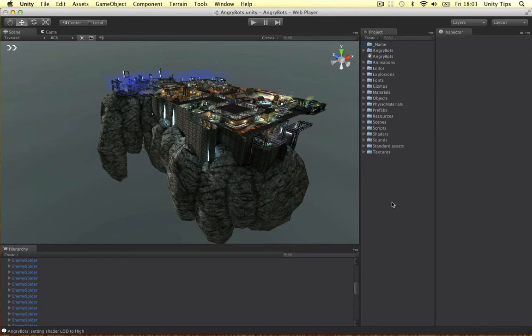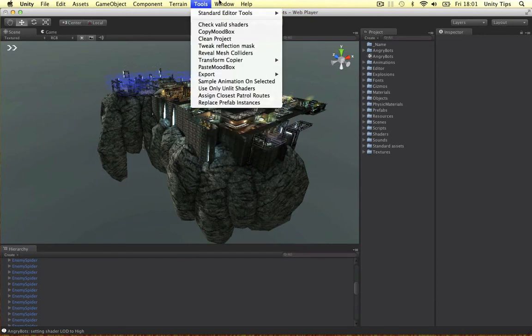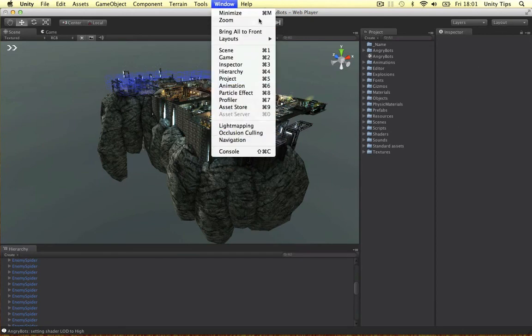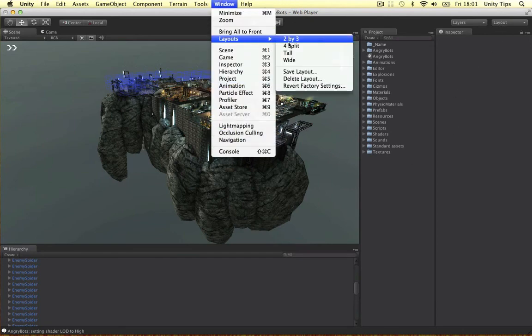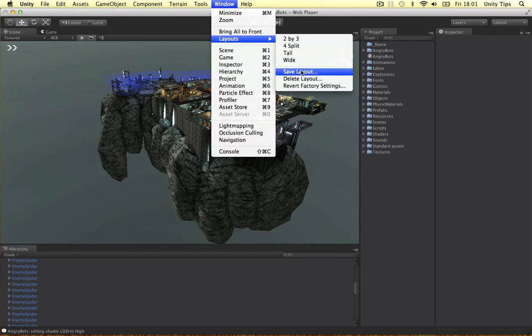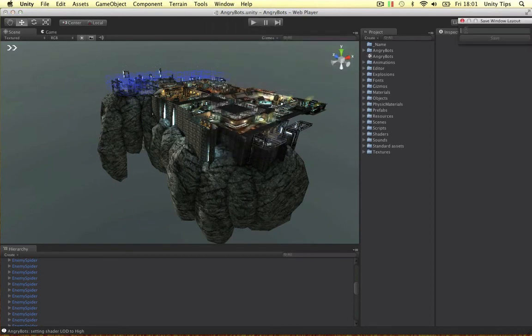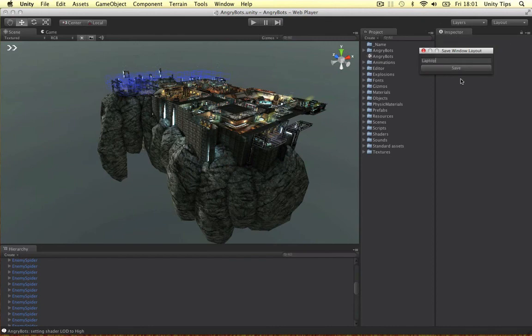Alright, so that's what I wanted to go through today. You can save your layout. There's a way to save your layout somewhere. Layout, save layout, that's the one. If you want to save this layout, just go to save layout and give it a name. Laptop for example. Okay, so keep this in mind. Thanks for watching.